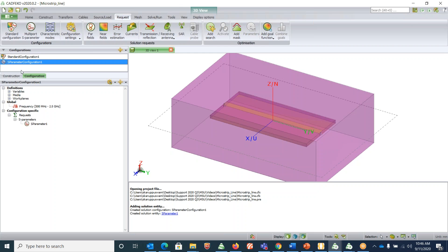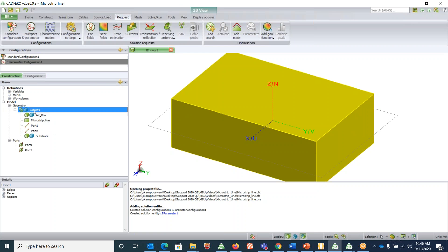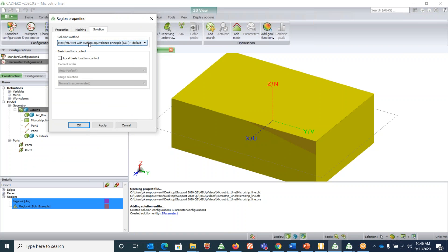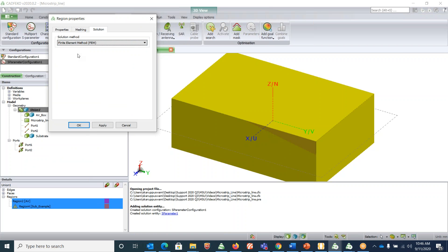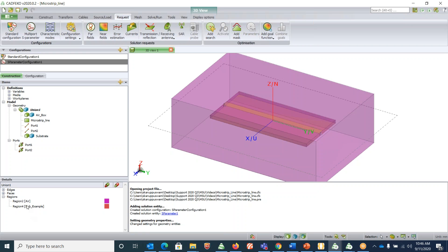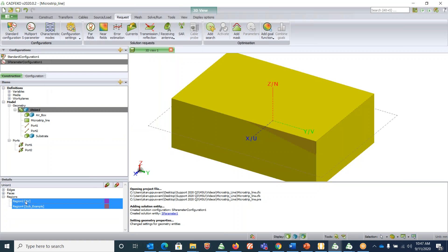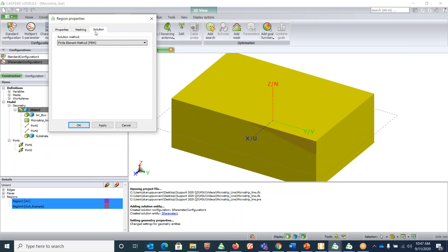Under the union in the construction tree, there are two regions: 'air' and 'substrate_example'. Control-click on both, right-click, go to 'Properties', and under 'Solution' change the solution method to 'Finite Element Method', then click OK. This is necessary because we want to solve the problem using FEM.